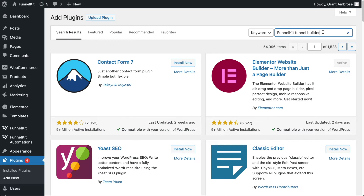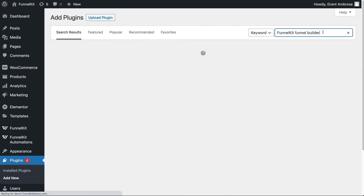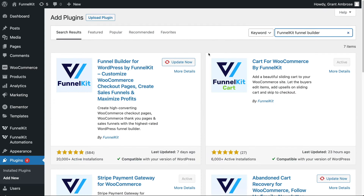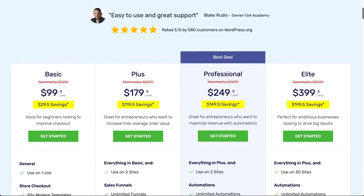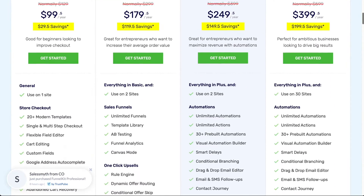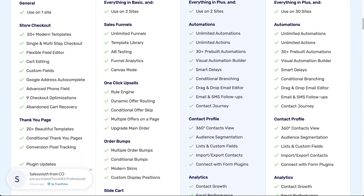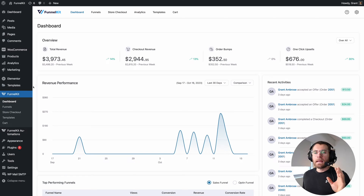Everything is pretty much done for you out of the box using one plugin called FunnelKit. There is a free version of the FunnelKit plugin that you can find in the WordPress plugin repository, but today we're going to be using the paid version and using some of the features offered within it to help you create the perfect checkout page using Elementor.